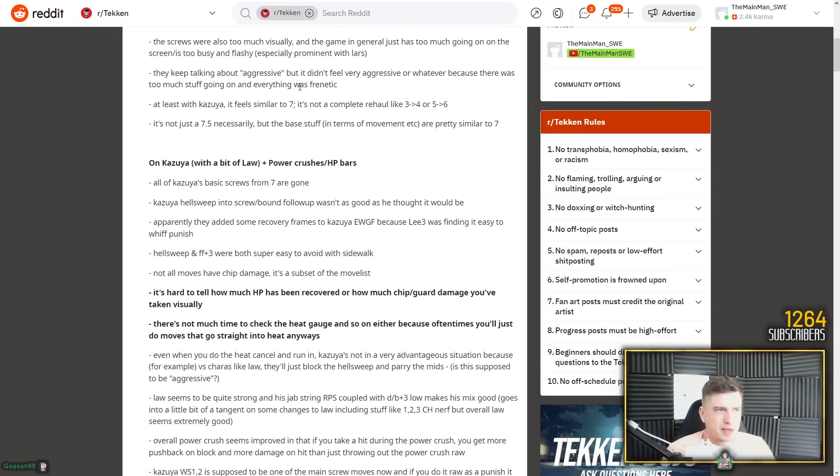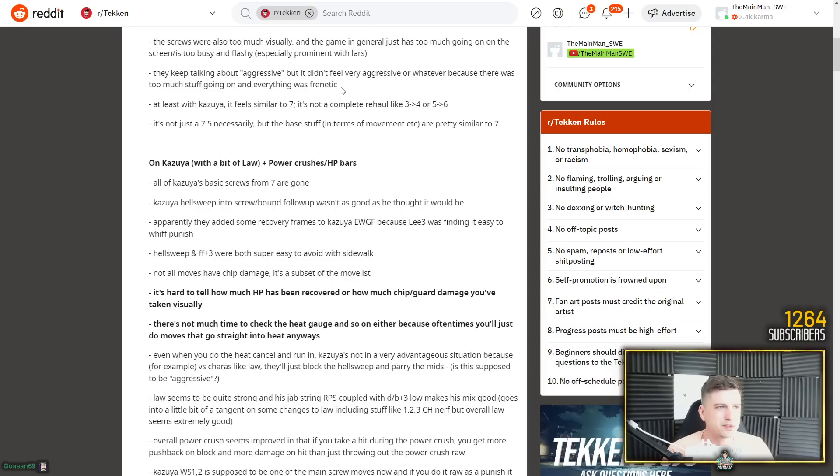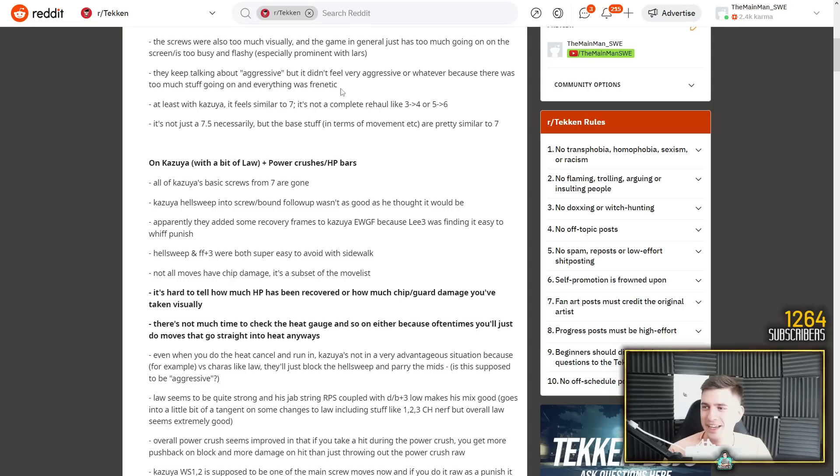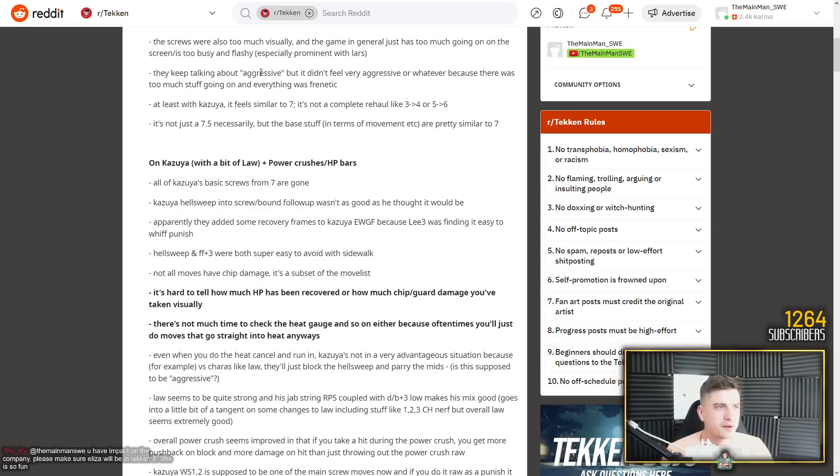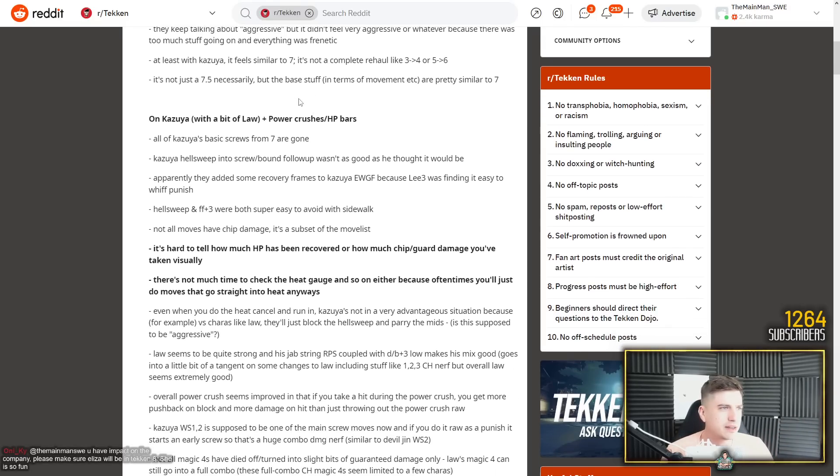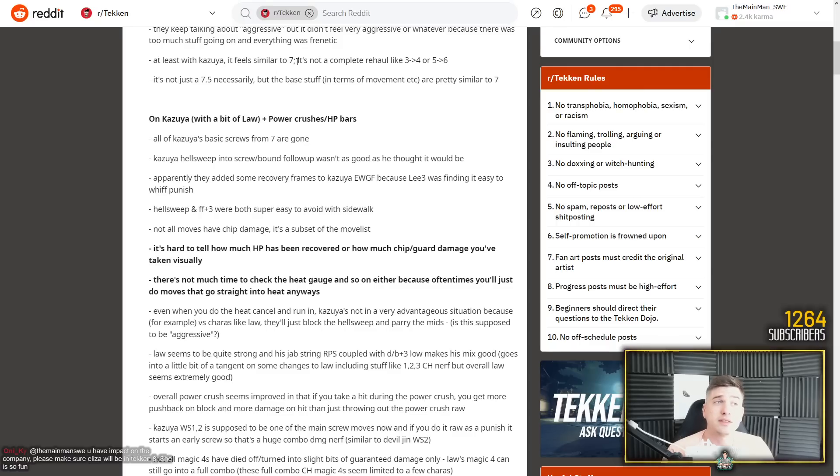And it's when King does his muscle armor and you attack into him. Depending on your attack, your hit spark, it's just an explosion of shit. Once that muscle armor absorbs something, we were both like, what the fuck is happening? So I would change here, especially with King. But yeah, Lars is also a runner up here for noisy, noisy gameplay. They keep talking about aggressive, but it didn't feel very aggressive or whatever because there was too much stuff going on and everything was frenetic.